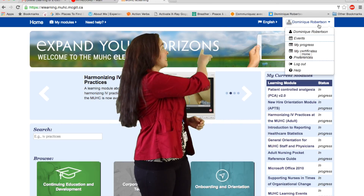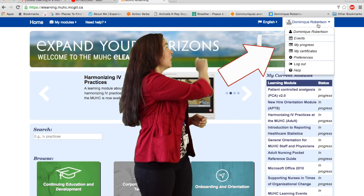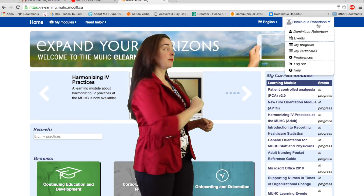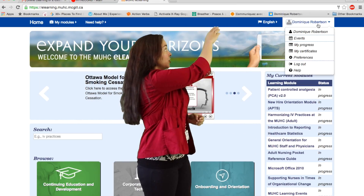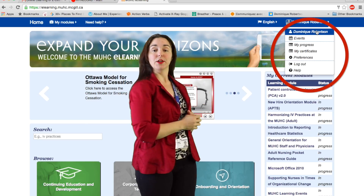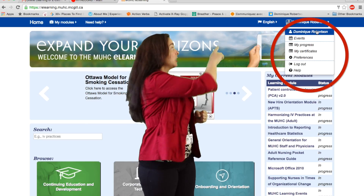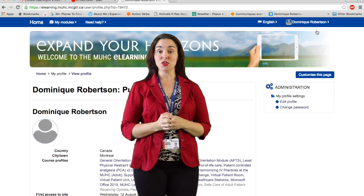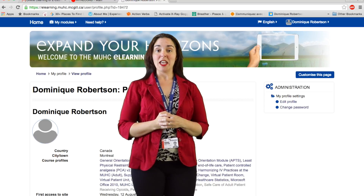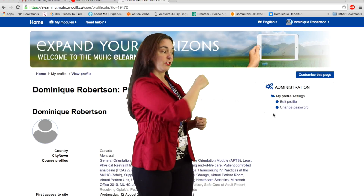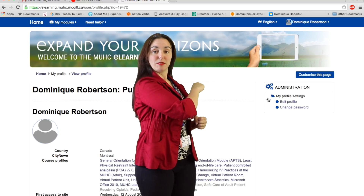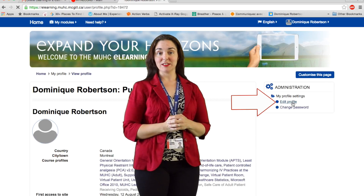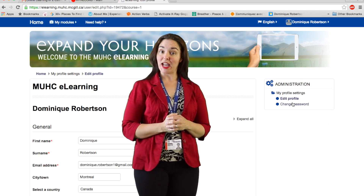On the top right hand side of your screen you will see your user name. Please click on it. As you can see, a drop down menu will appear. Click again on your name. You will then be taken to another page, and on this page you will see under the block that says Administration, Edit User Profile Settings. Click on that.